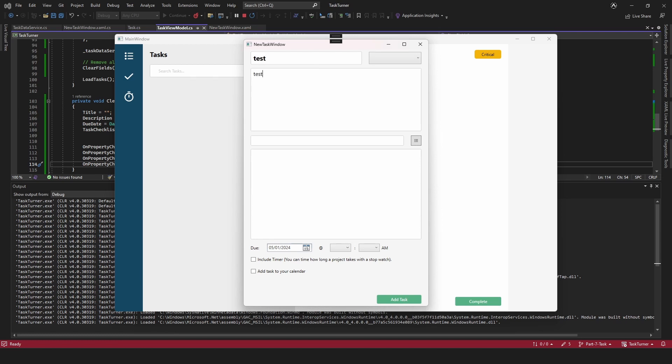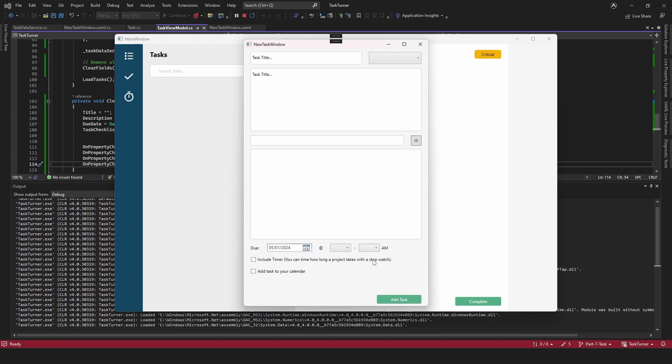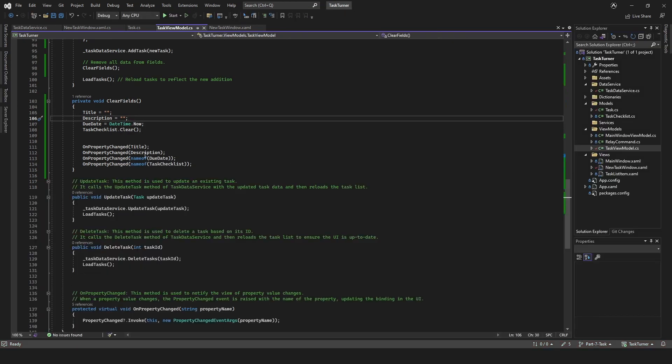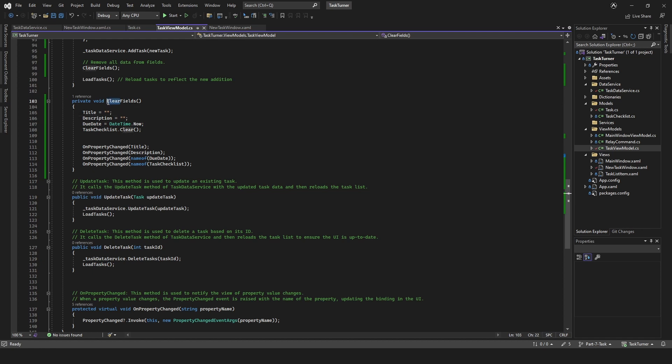Test test, add that, and then yeah, and then it clears. Good.